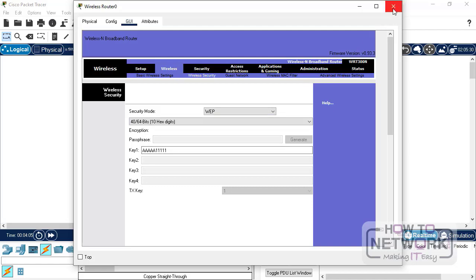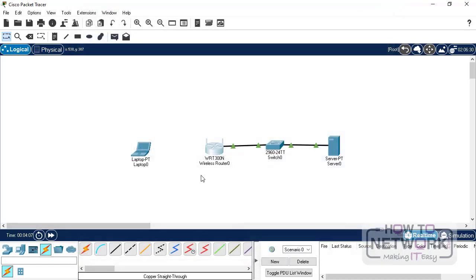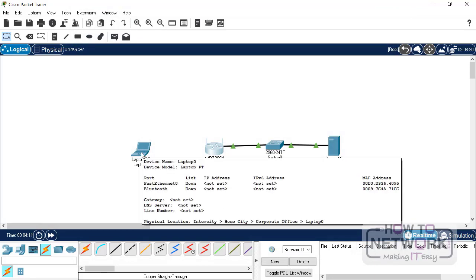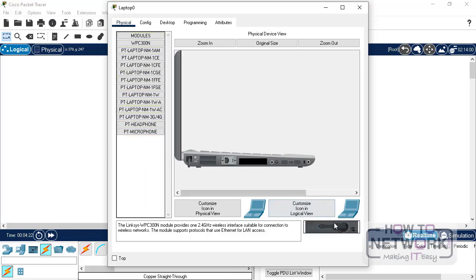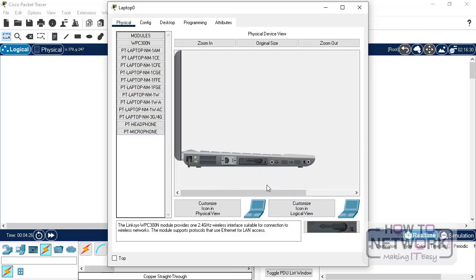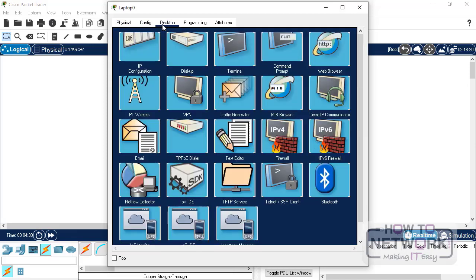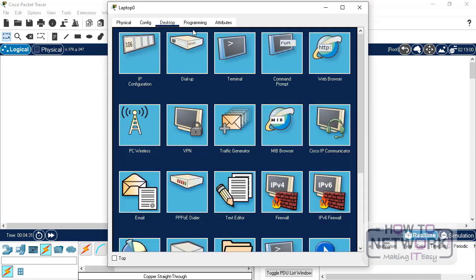So let's first connect using WEP. So on the laptop, first you need to switch it off from here. And then you need to drag the wireless module and turn it back on. Now we can go into the Wi-Fi application, which is here, PC Wireless, under the Desktop tab.